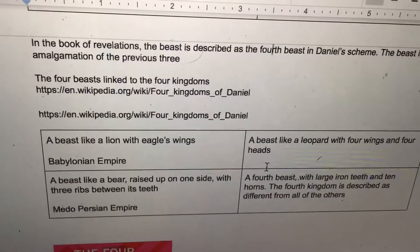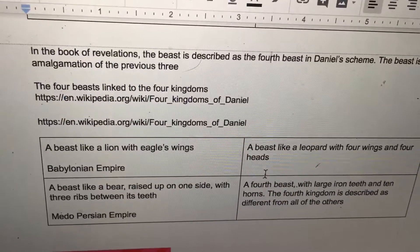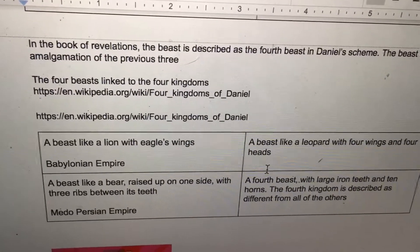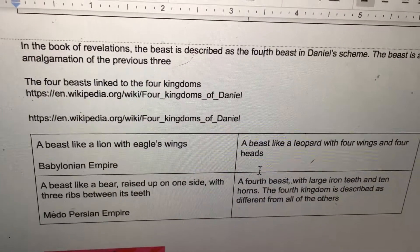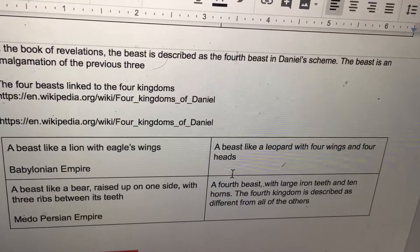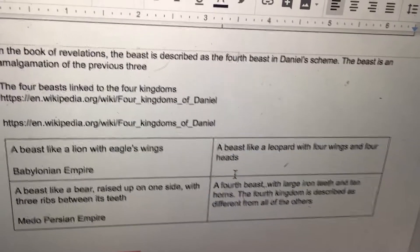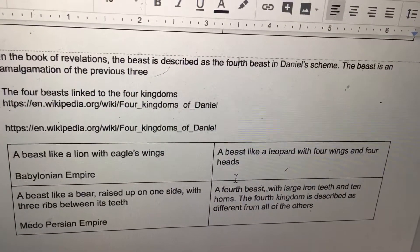A beast like a lion with eagle's wings is the Babylonian Empire. A beast like a bear raised up is the Medo-Persian Empire. A beast like a leopard with four wings and four heads is the Greek Empire. And the fourth beast with iron teeth is Rome, the Roman Empire.